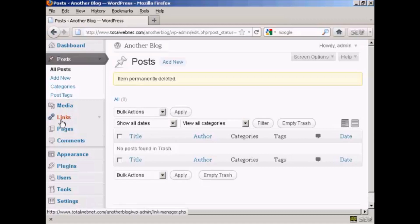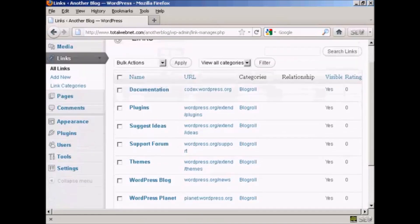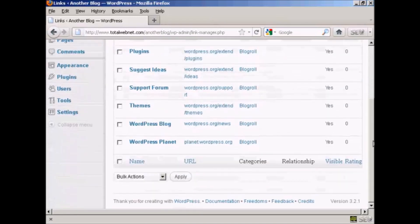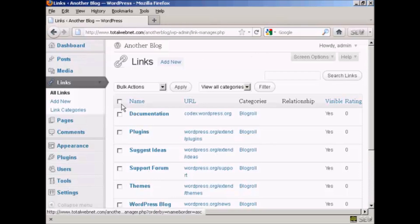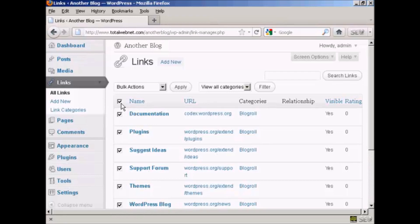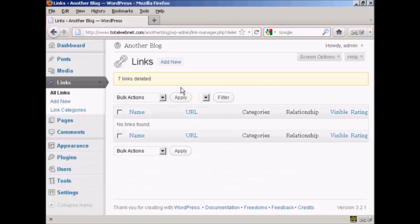The next thing you want to get rid of are the links that WordPress puts in. If I click here on Links, you'll see there's a whole load of links that link back to wordpress.org sites. All this does is build wordpress.org's link popularity — it doesn't do you any favors at all. So click the top checkbox to check all of these, then where it says Bulk Actions, select Delete and click Apply. And that's got rid of all that.